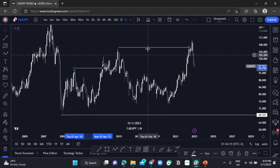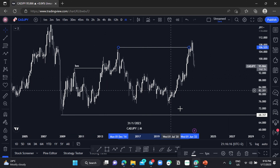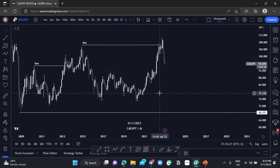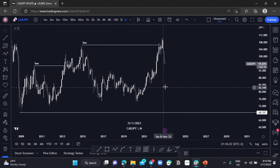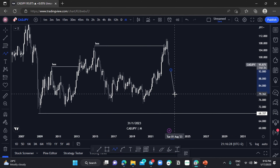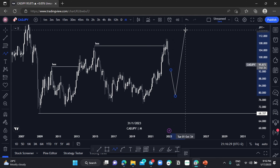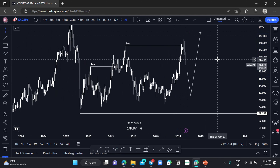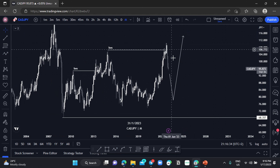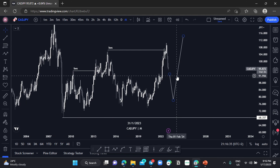We have a top BOS and another top BOS. We can anticipate price to move to the downside, respecting this low here, then pushing to the upside and breaking the previous high.